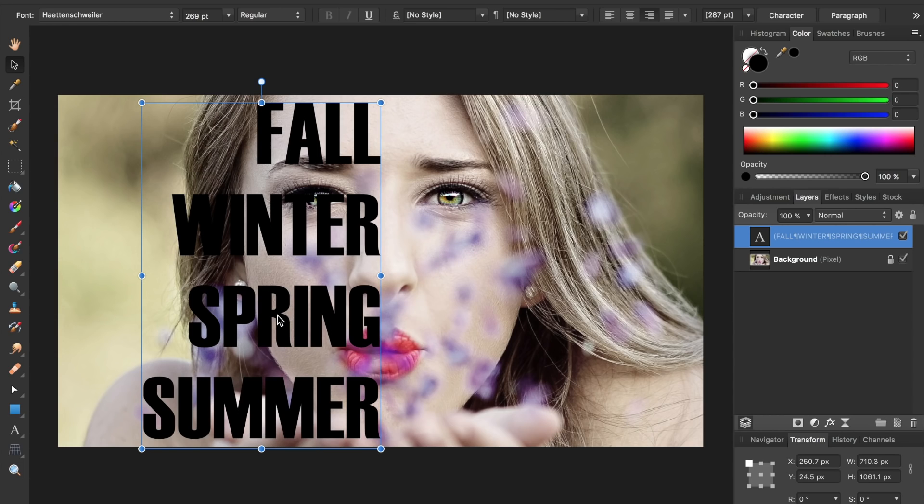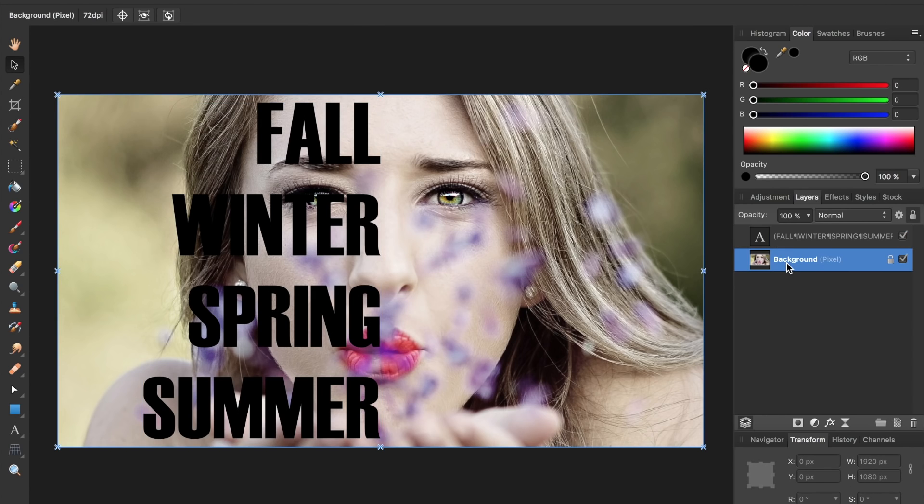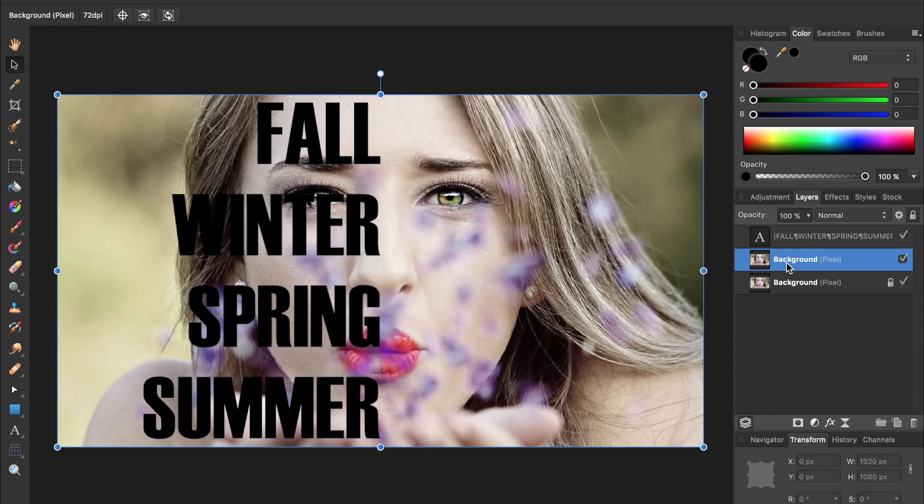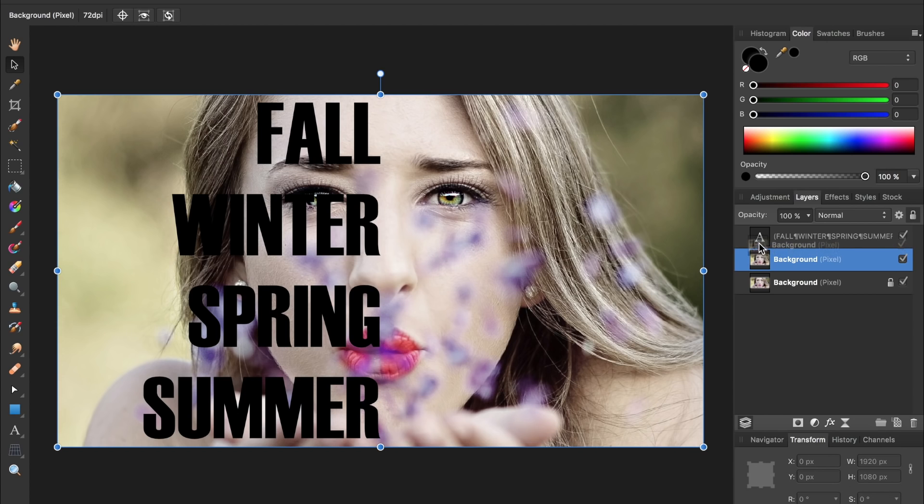The next thing we need to do is to put the picture inside of the text. To do this, we're going to select the background layer and then press command or control J to duplicate it. With a duplicate copy of the background, we're going to drag it down and to the right of the text layer.